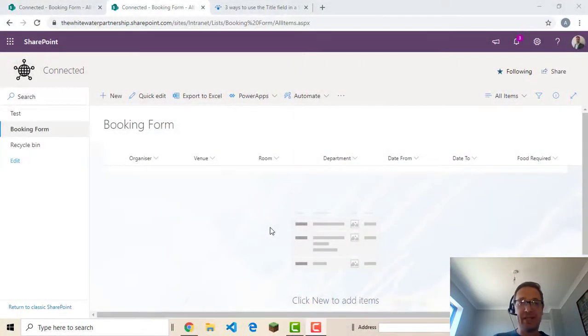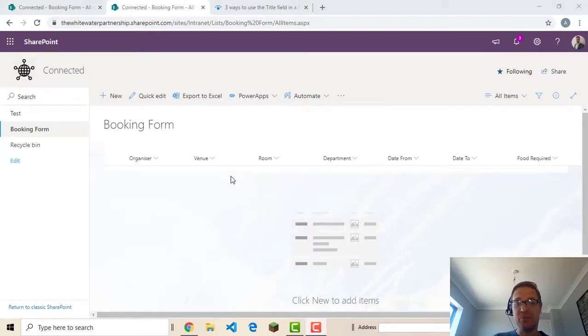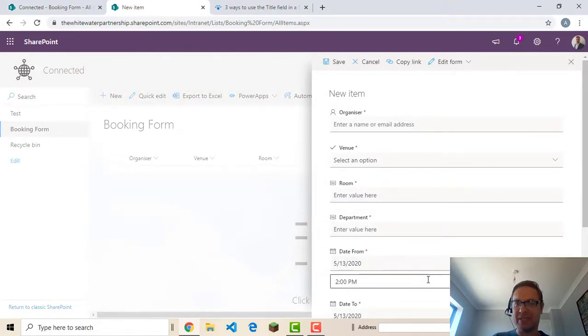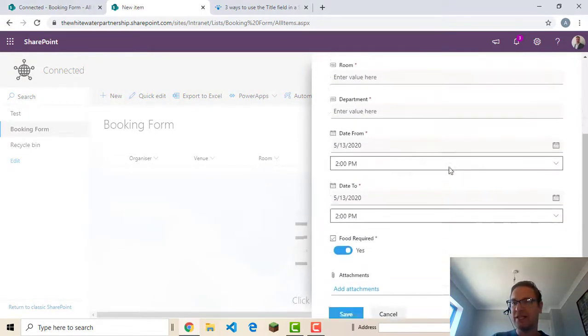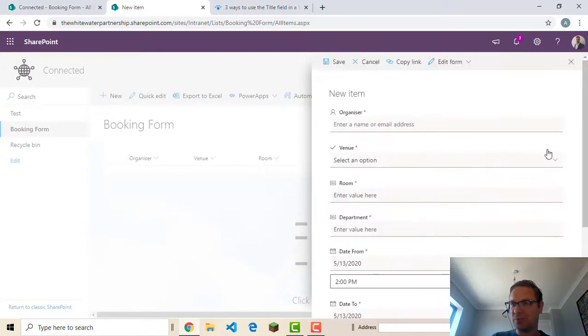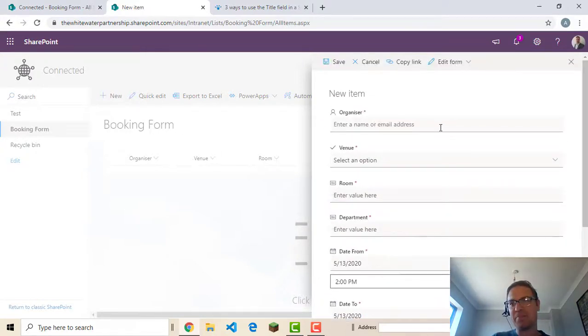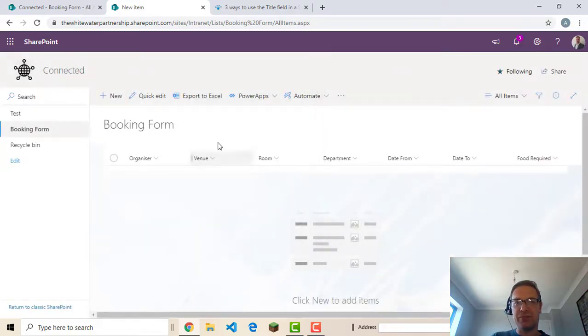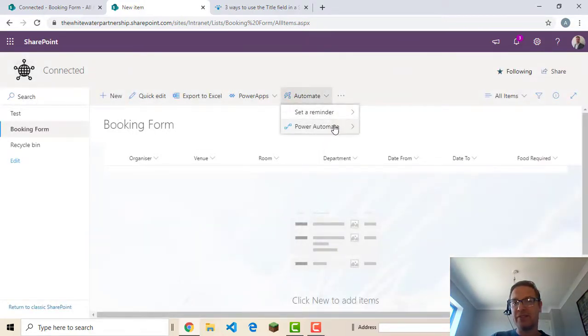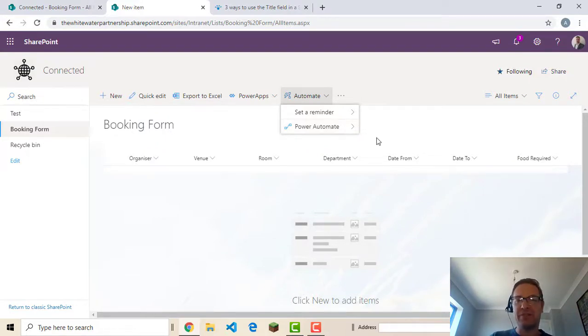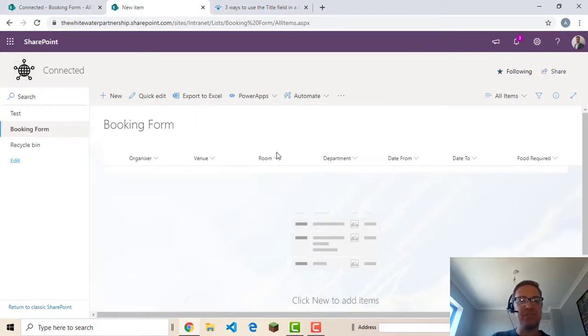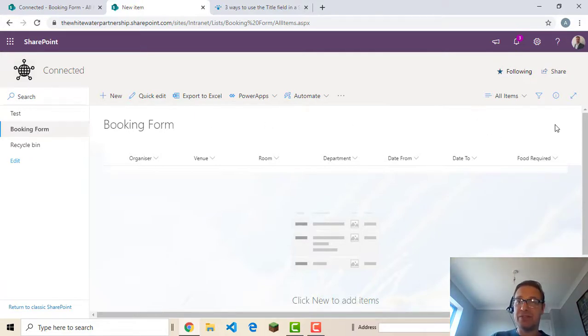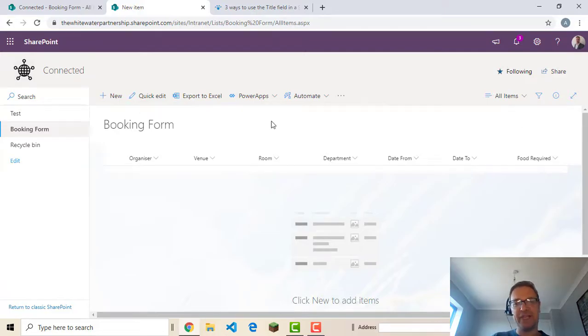So that's it. That is how to do a very simple booking form. Now obviously when people click new and fill in the form you get a fairly basic form to fill in there. You can get more clever and make it a bit better by using a power app. You can also use a flow here in automate to send yourself an alert and things like that. We'll look at those in other videos. But for now this is a very basic but workable booking form. So I hope this has been useful and if so please check out my other videos. Thank you.